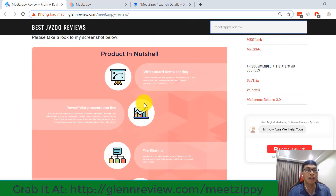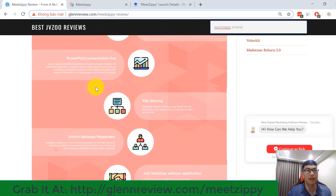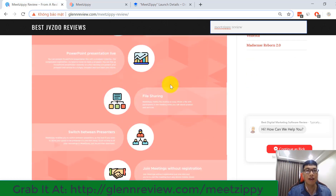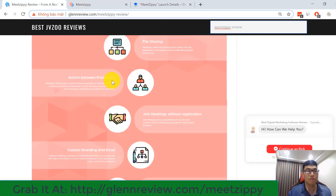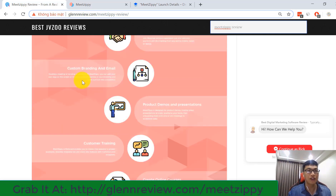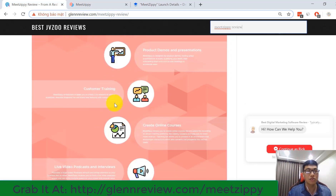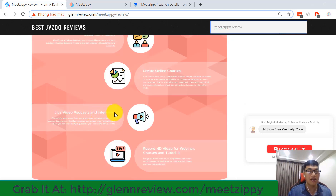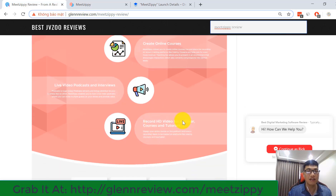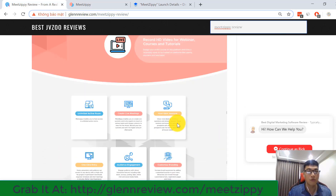Here you can take a look at a screenshot I collected showing all of the features from MeetZP, like whiteboard, demo sharing, PowerPoint presentation, live sharing, switching between presenters, joining meetings without registration, custom branding, email product demos, customer training, online courses, video postcasts, interviews, and recording 8D video for webinar courses and tutorials.